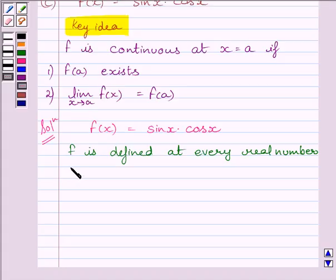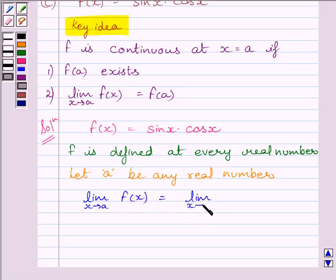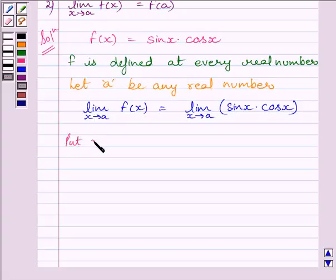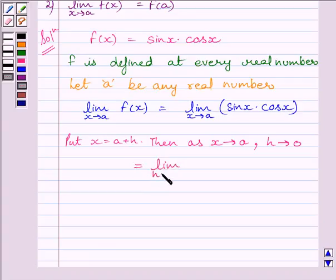Now, let a be any real number. Let us find the limit of the function at x equal to a: the limit as x tends to a of sin x multiplied by cos x. We put x equal to a plus h, so as x tends to a, h tends to 0. Substituting these values in the limit, we get the limit as h tends to 0.